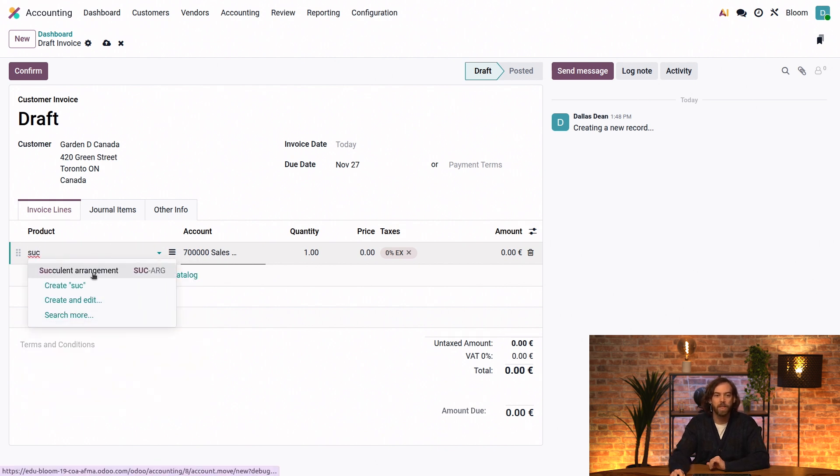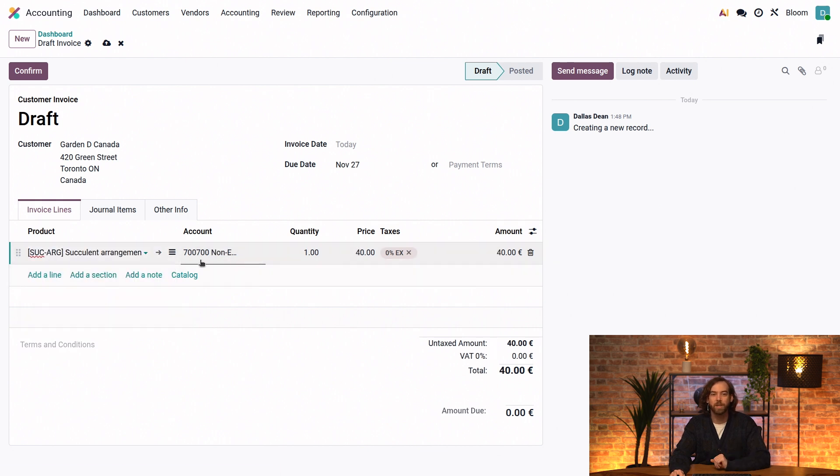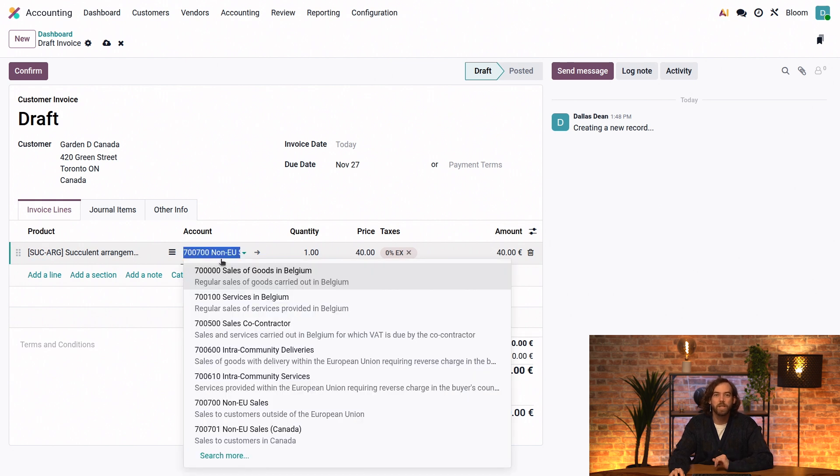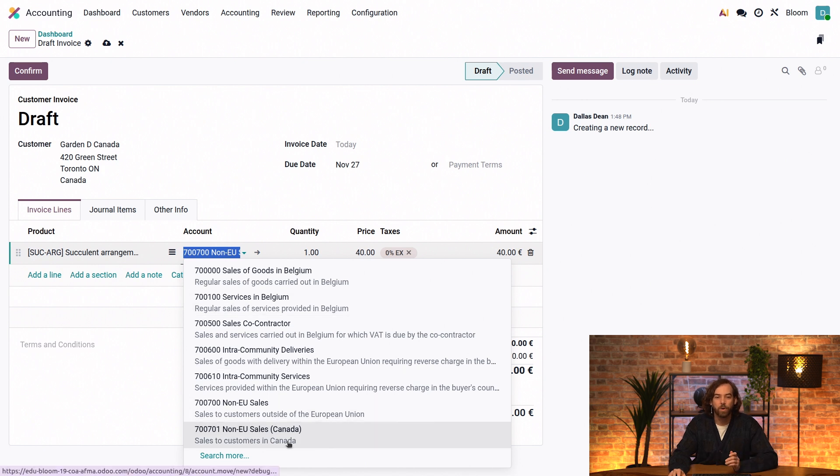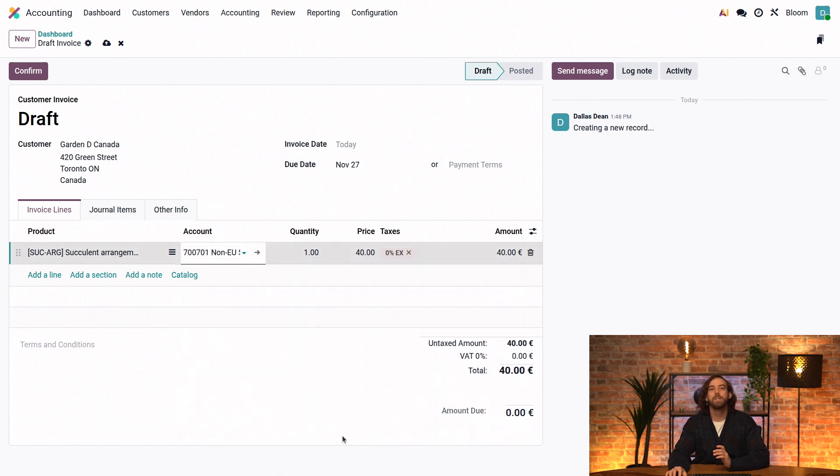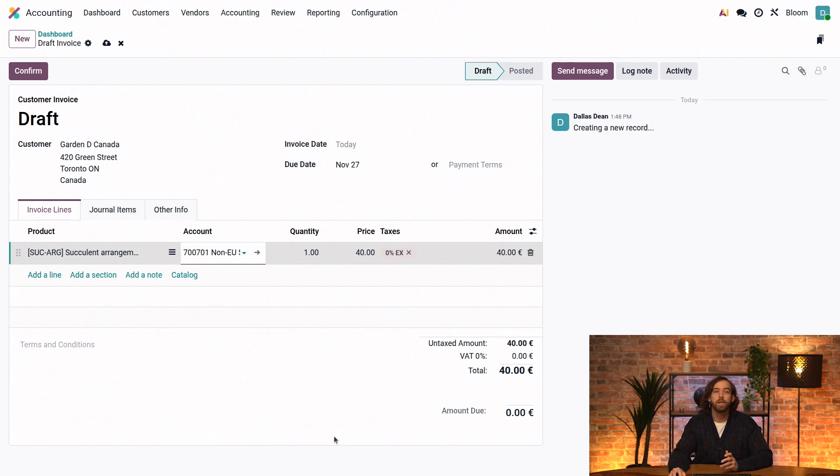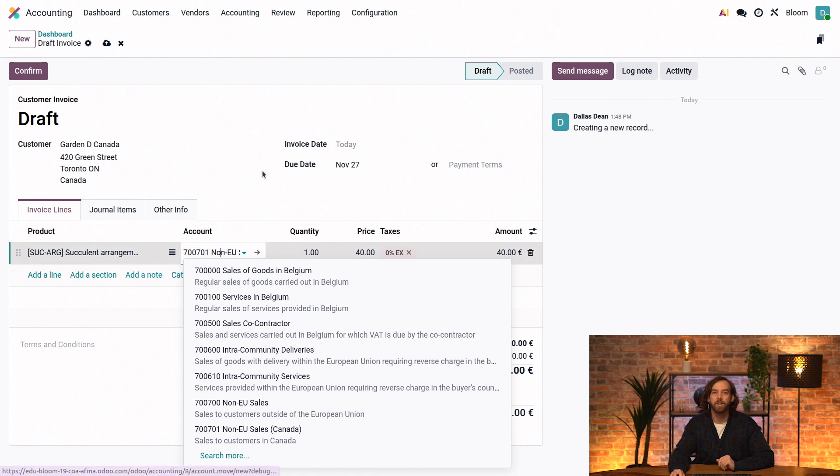And we can add a line because they want to buy some of our succulent arrangements. So we'll add that and we'll see that the sales account here starts as 700,000 and then we can change it ourselves by clicking into it and we see our new account here and the description that we added earlier is visible here so it helps us to select the correct one. Now these accounts are all suggested because they're income accounts, but if we wanted to select another, we could simply click show more and select another account.